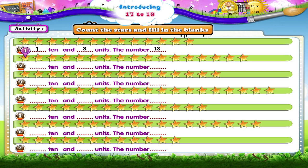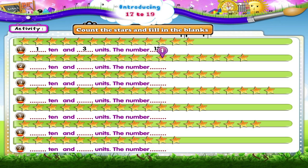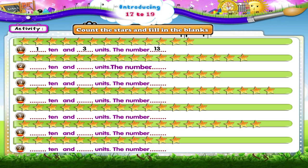One, two, three, four, five, six, seven, eight, nine, ten stars. And one, two, three, four, five, six, seven stars. That's 1 ten and 7 units. The number seventeen.